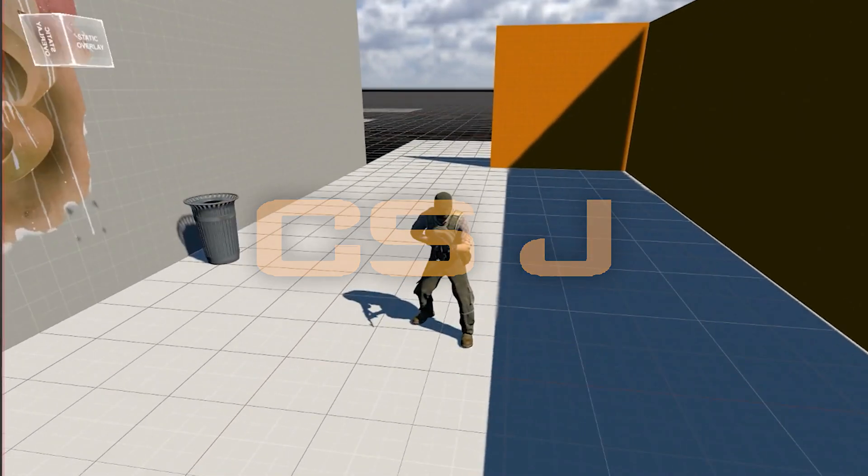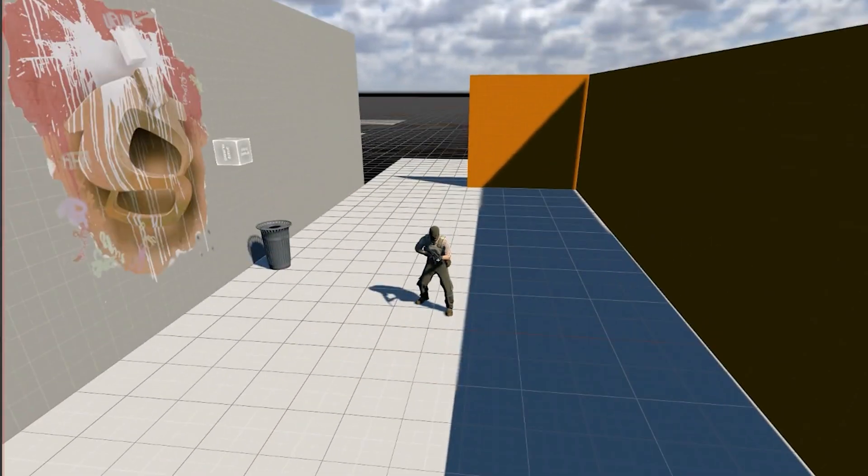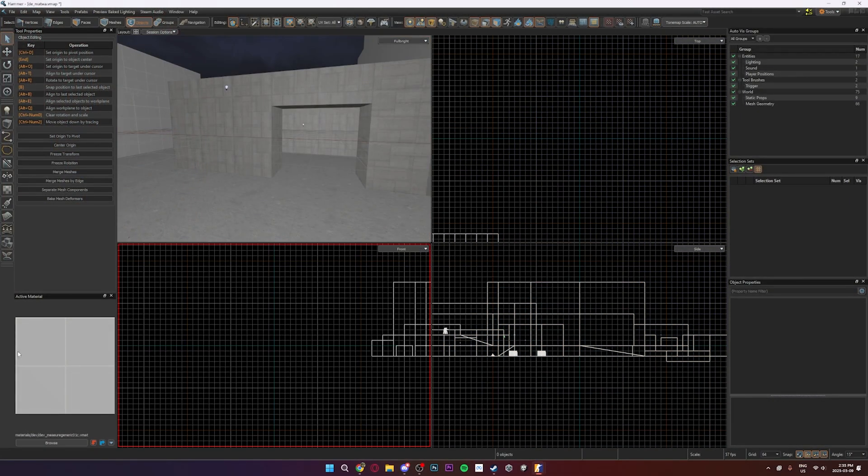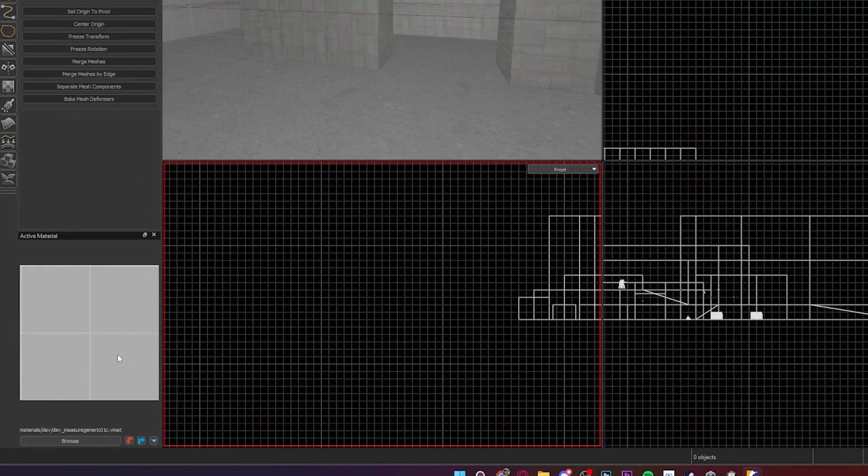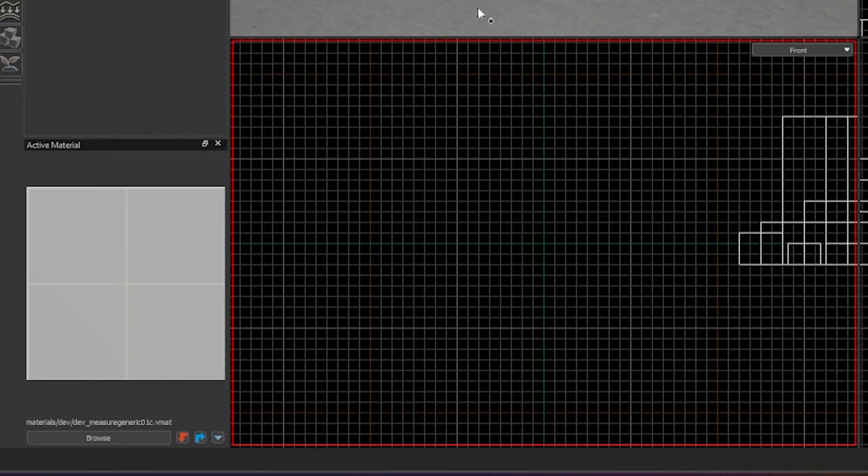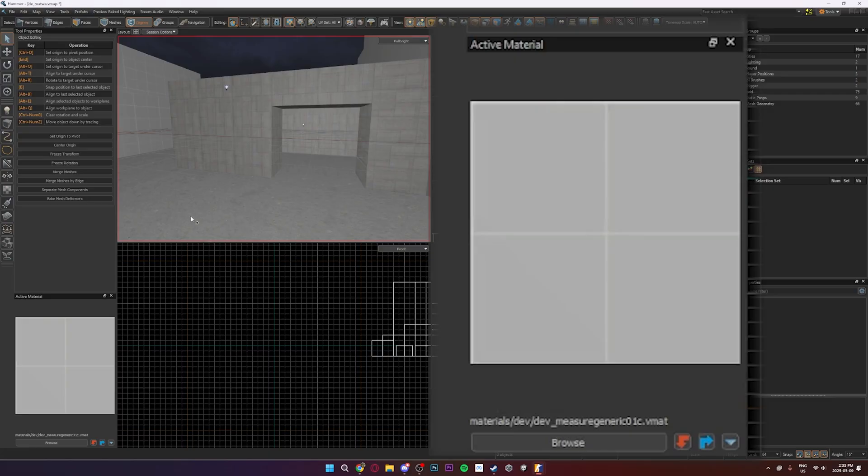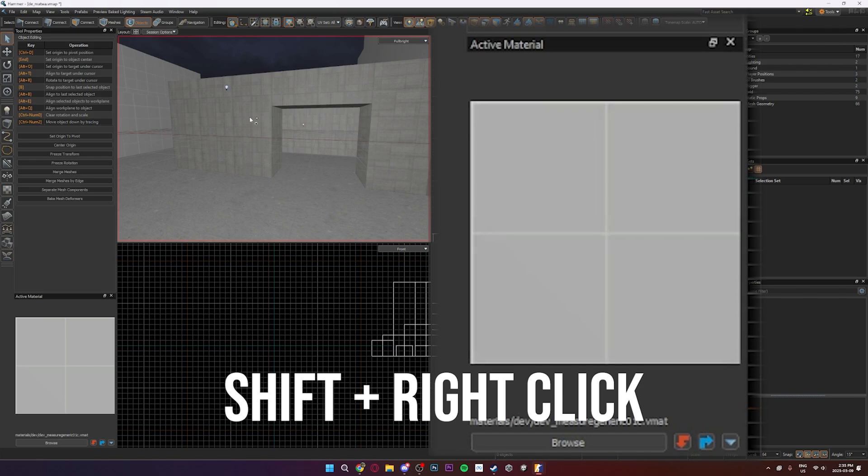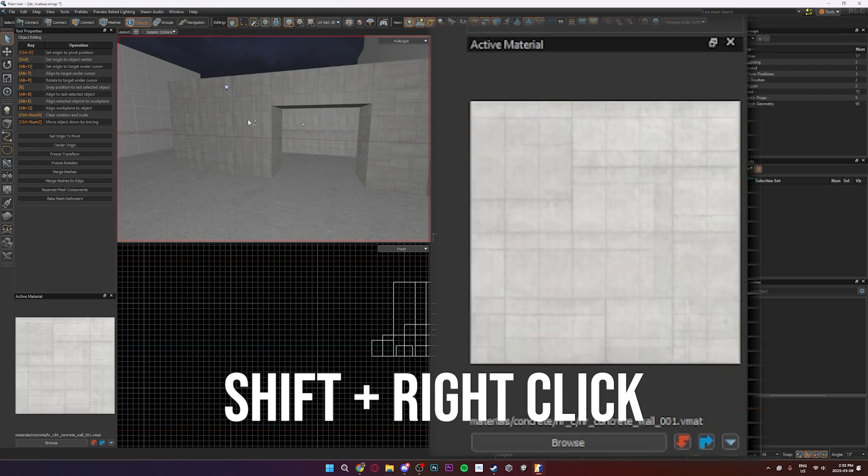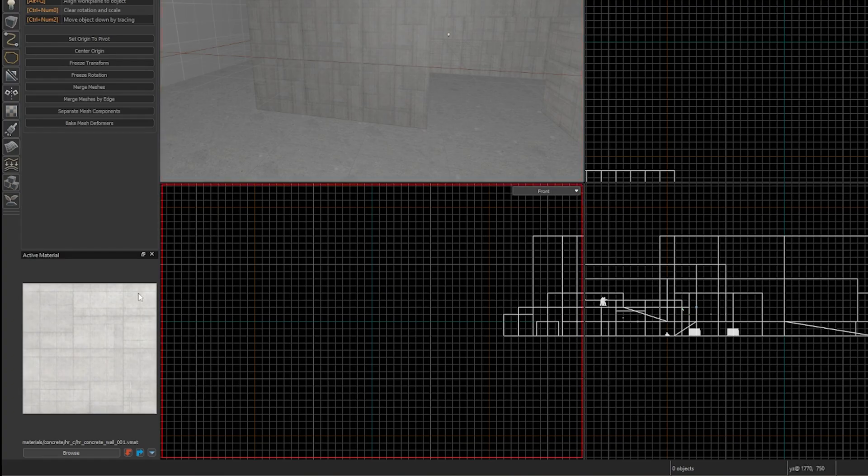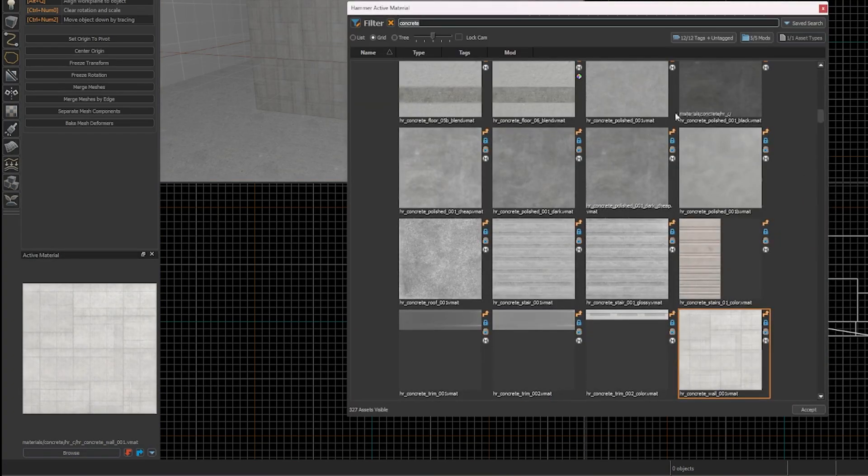Alright so this video will be a rundown of the texture tools in Source 2. Here in the bottom left is your active material slash texture. You can change this by holding shift and right clicking on a surface with the texture you want, or you can click browse and search for the one you want.